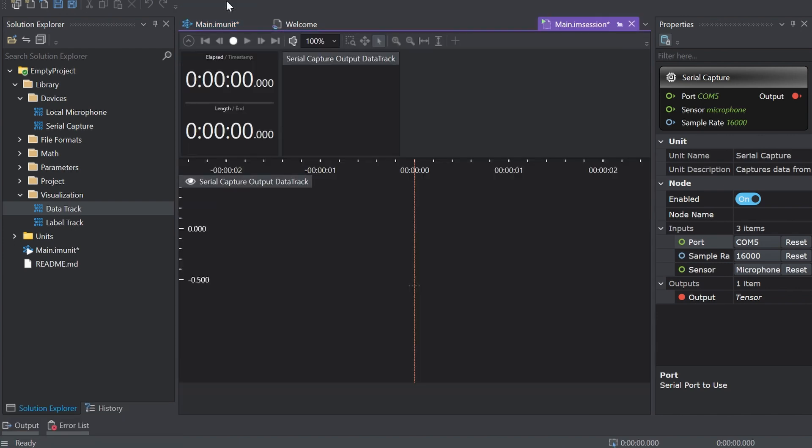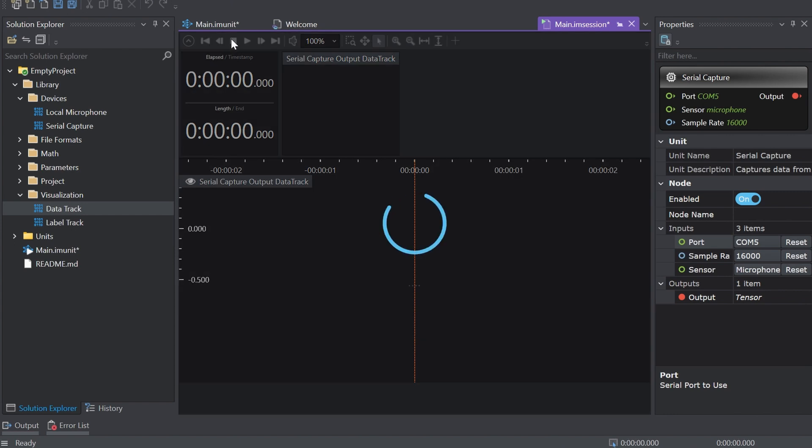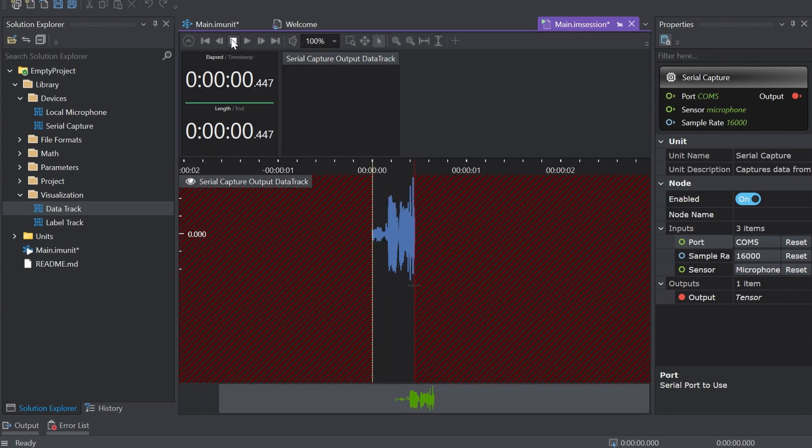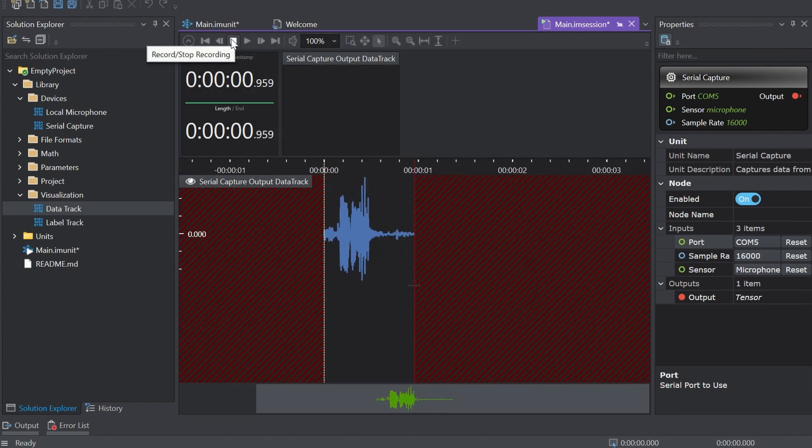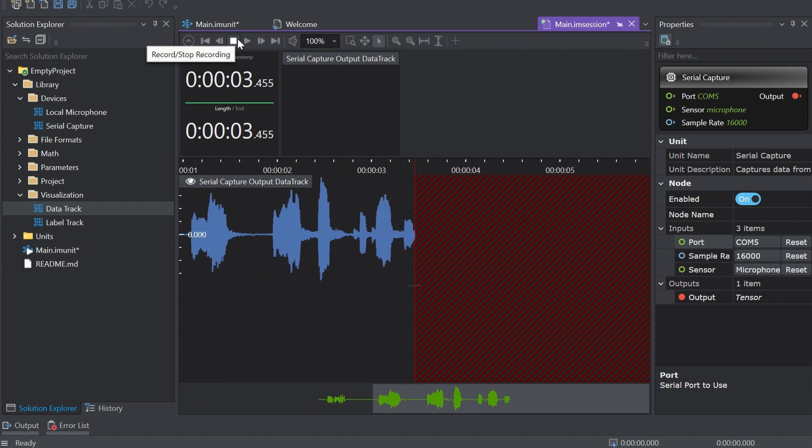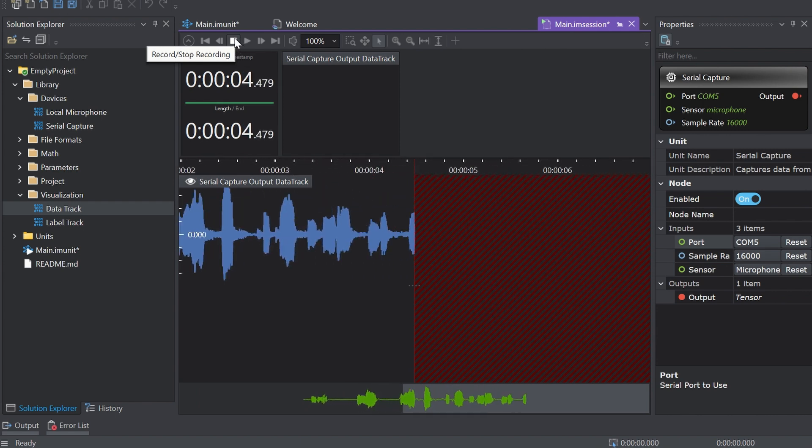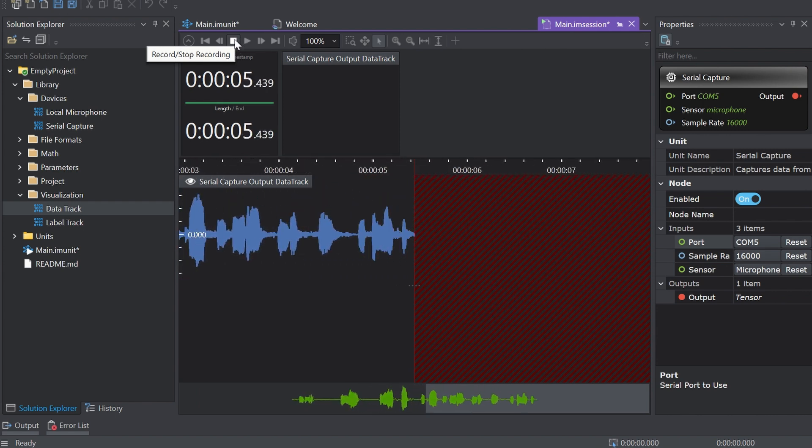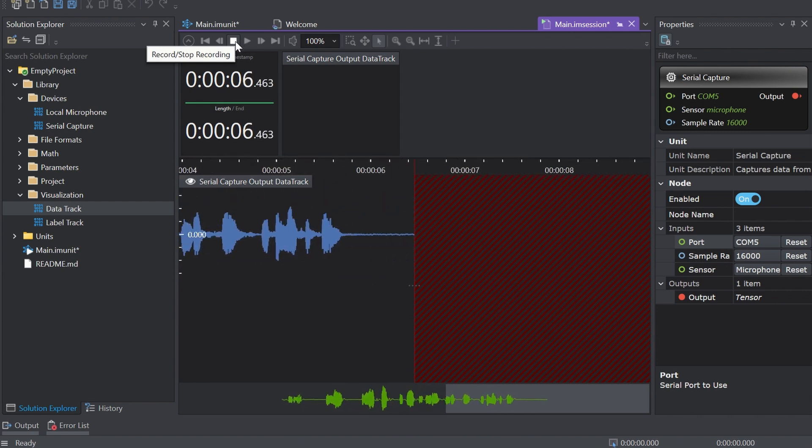An empty session file opens displaying the predefined classes in the labels bar. Click the record button to start capturing the real-time data with Imagimob Studio. And now you're all set to collect your data in this case with a microphone.